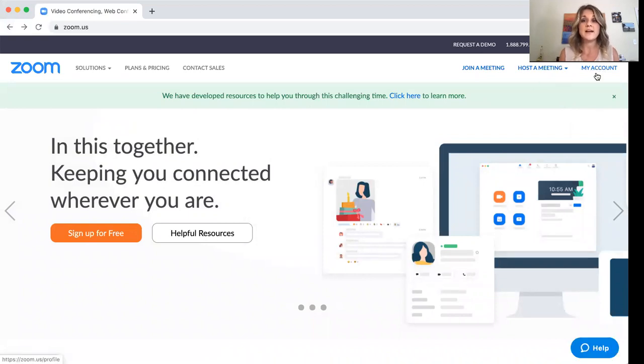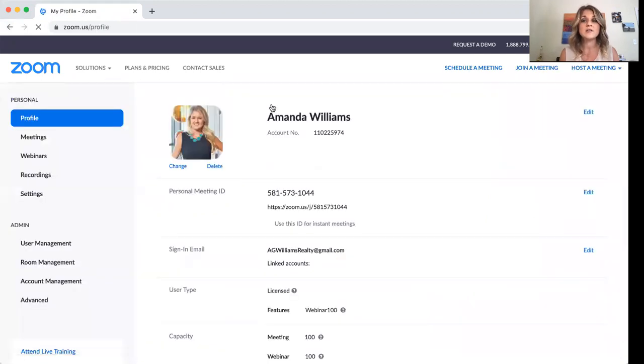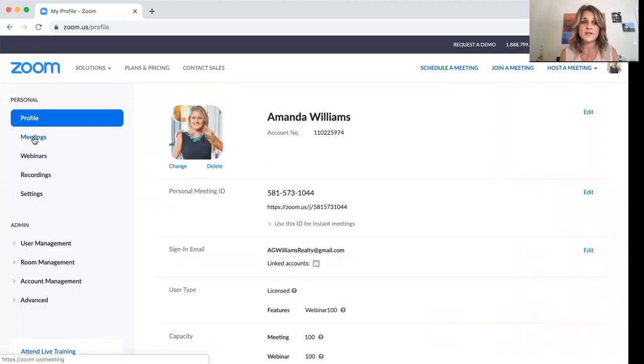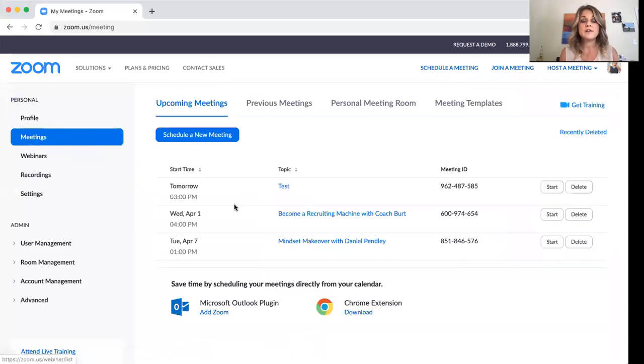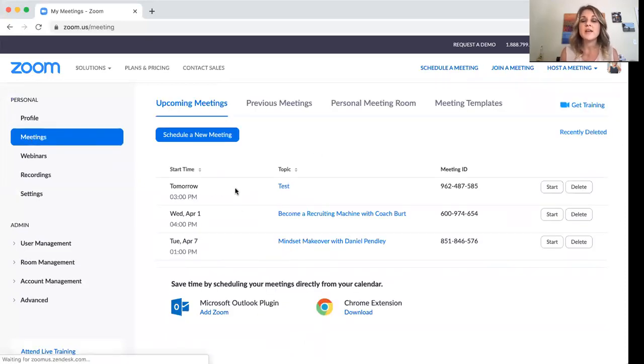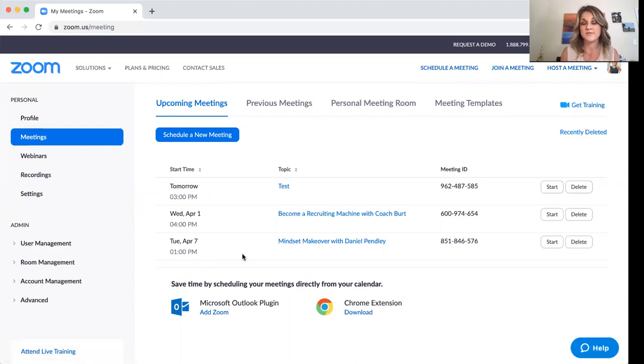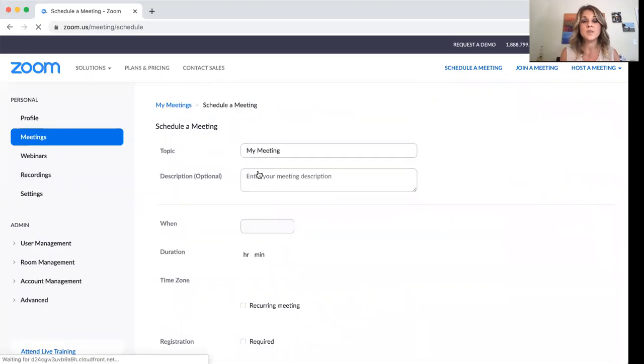The second thing is after you're in, in order to schedule a meeting, which I always do, click on my account and it's going to show you all of your information, of course. And then when you click on meetings, this is going to show you everything that you have scheduled as far as meetings goes. So I'm going to go ahead and schedule a new meeting here.